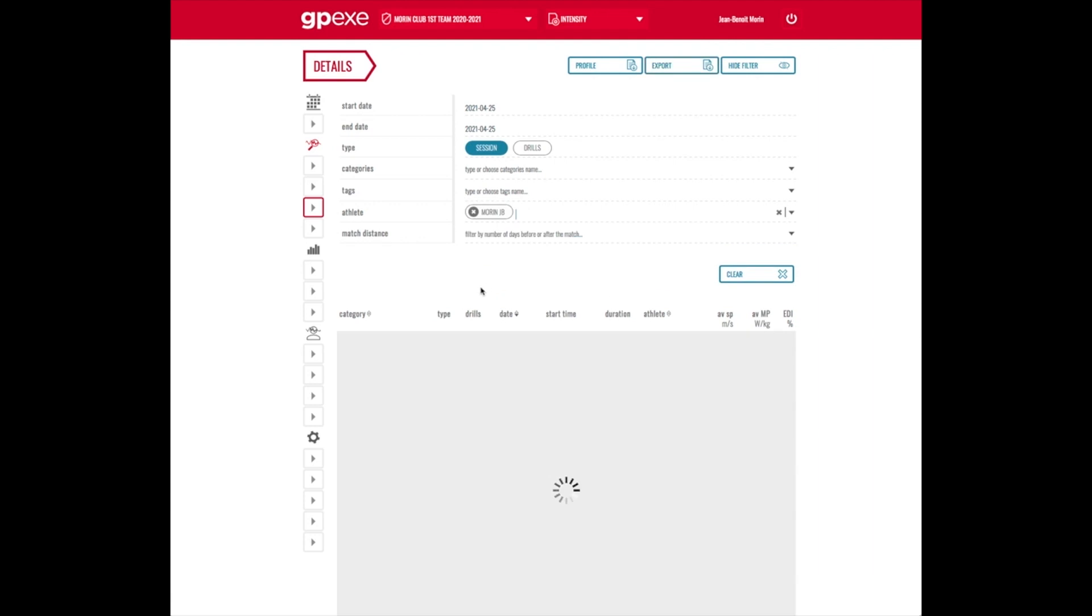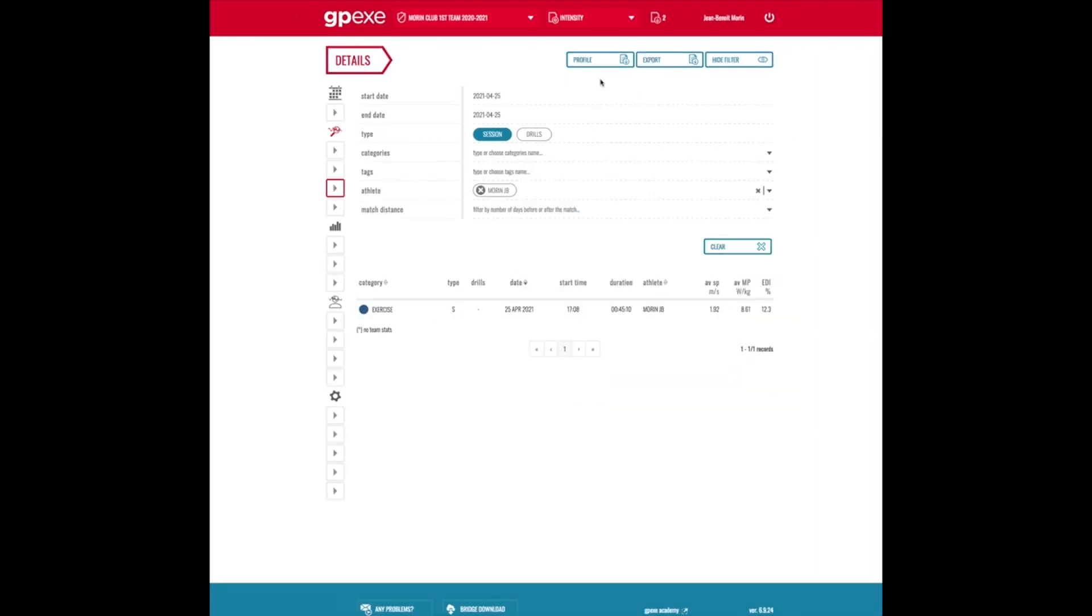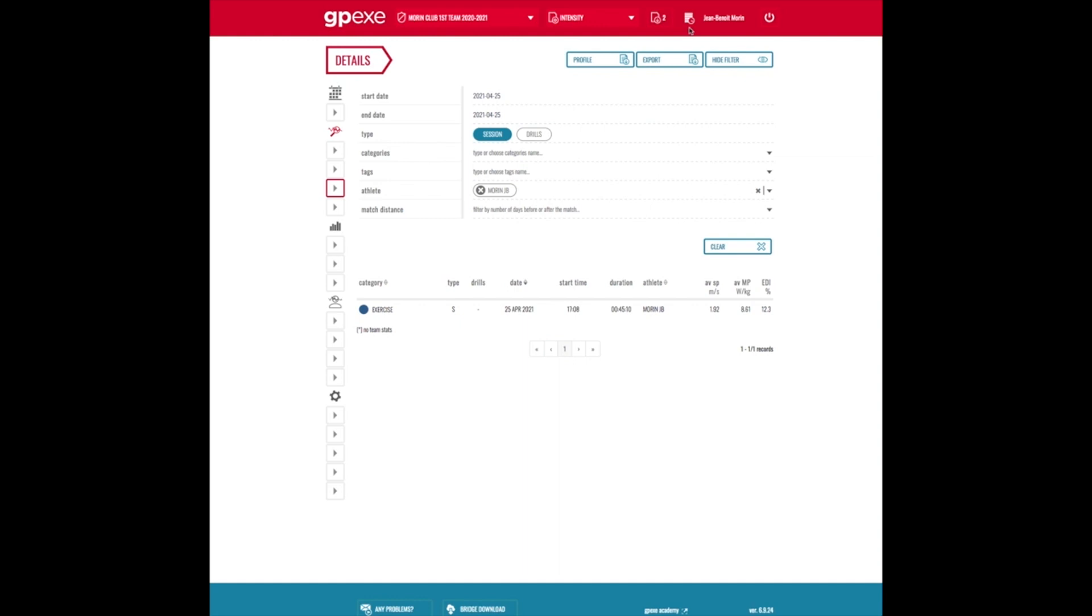Then I click on profile, export the ASP profile. That's the acceleration speed profile. The web app is going to prepare the data and compute the data.